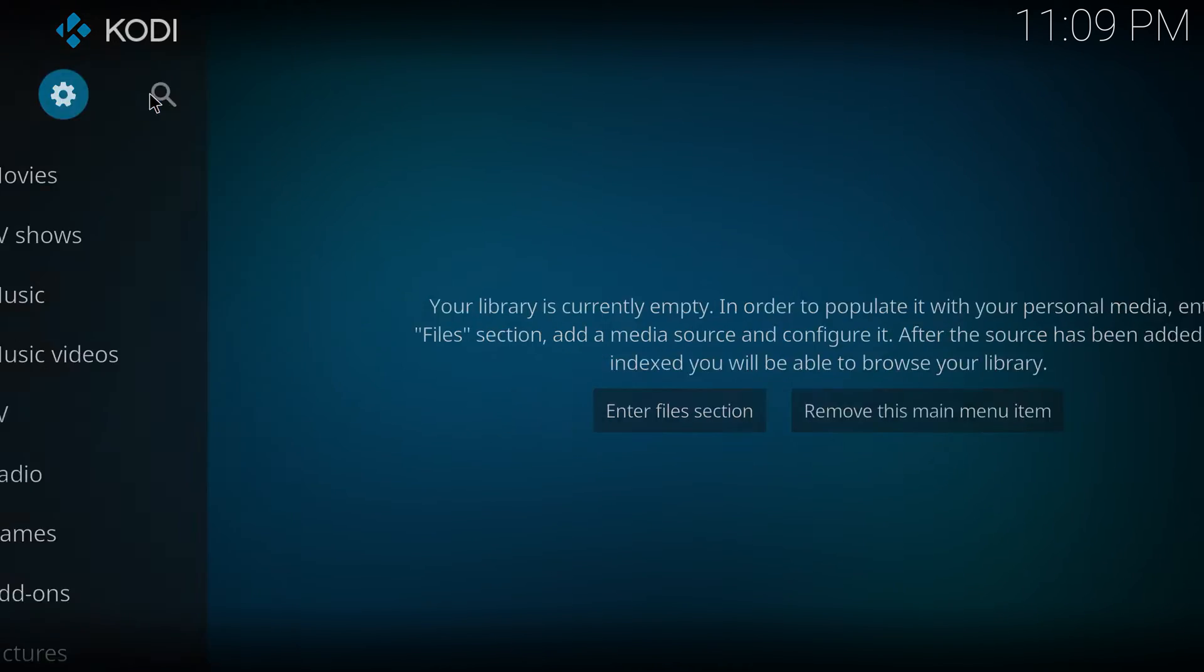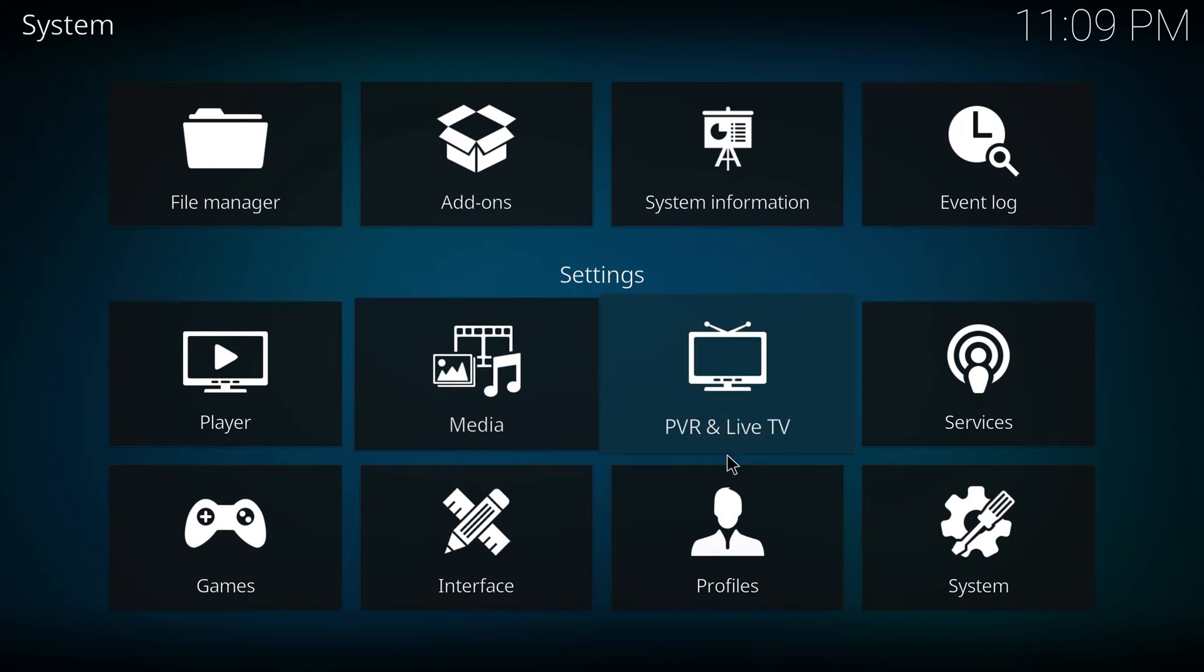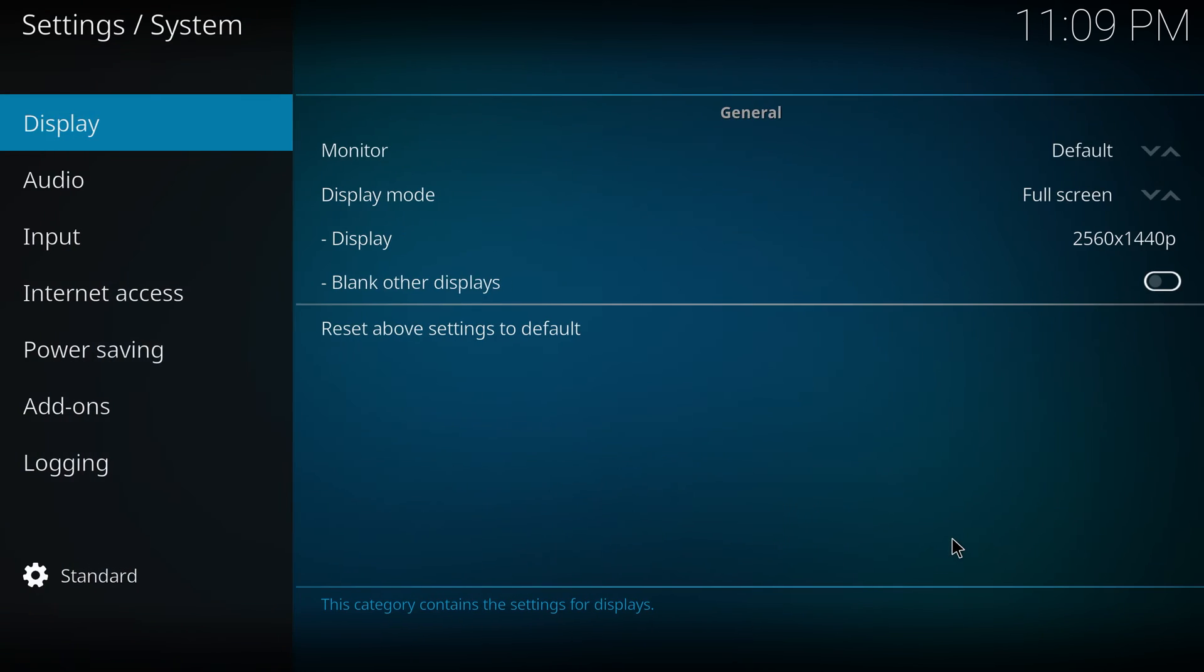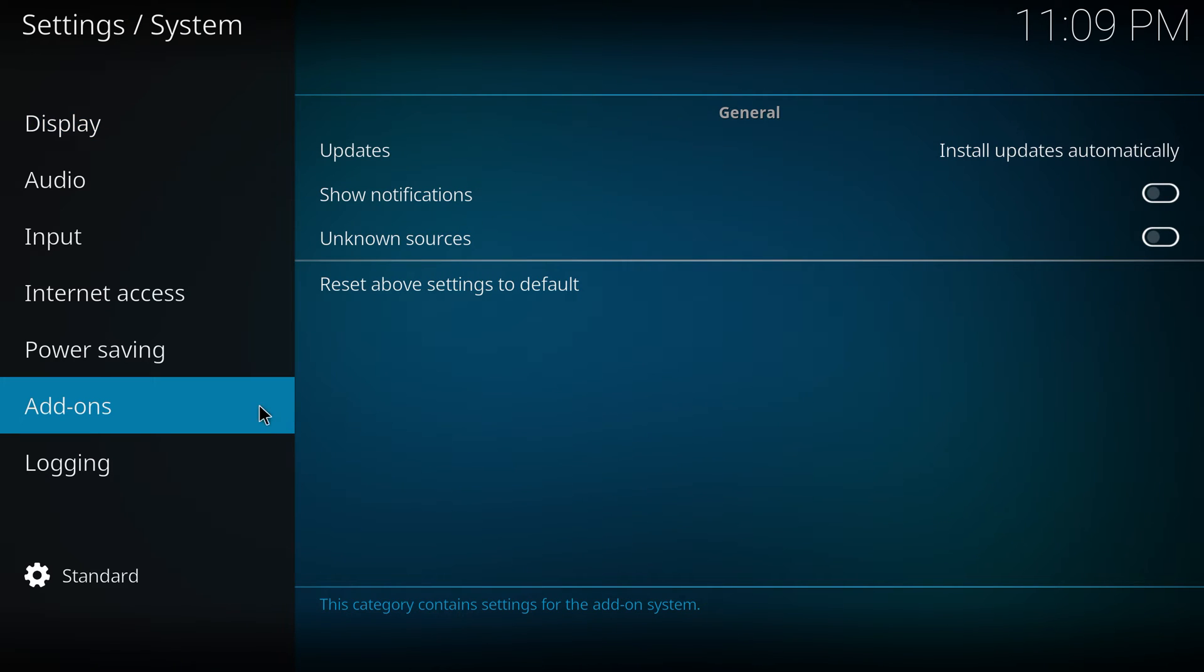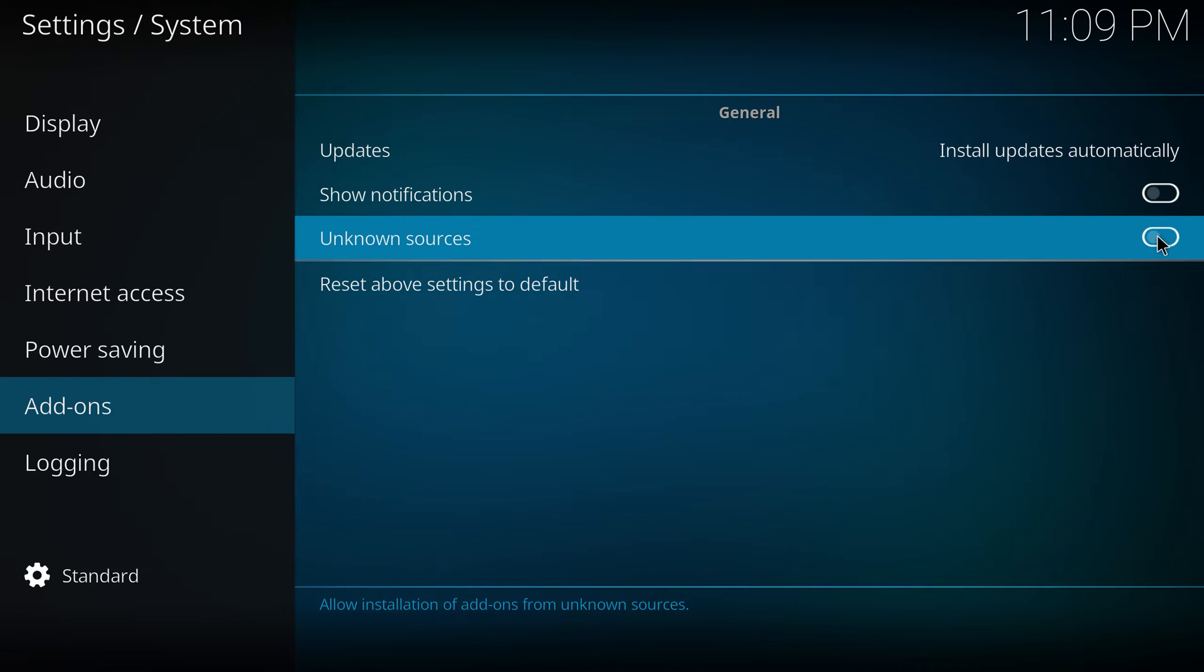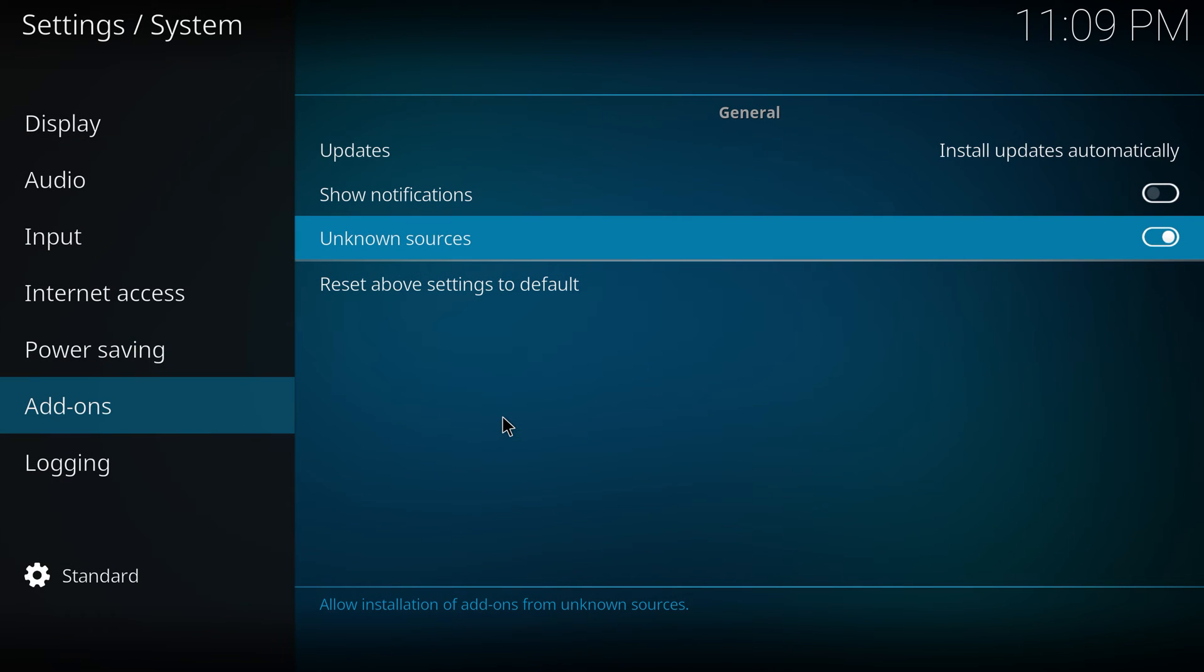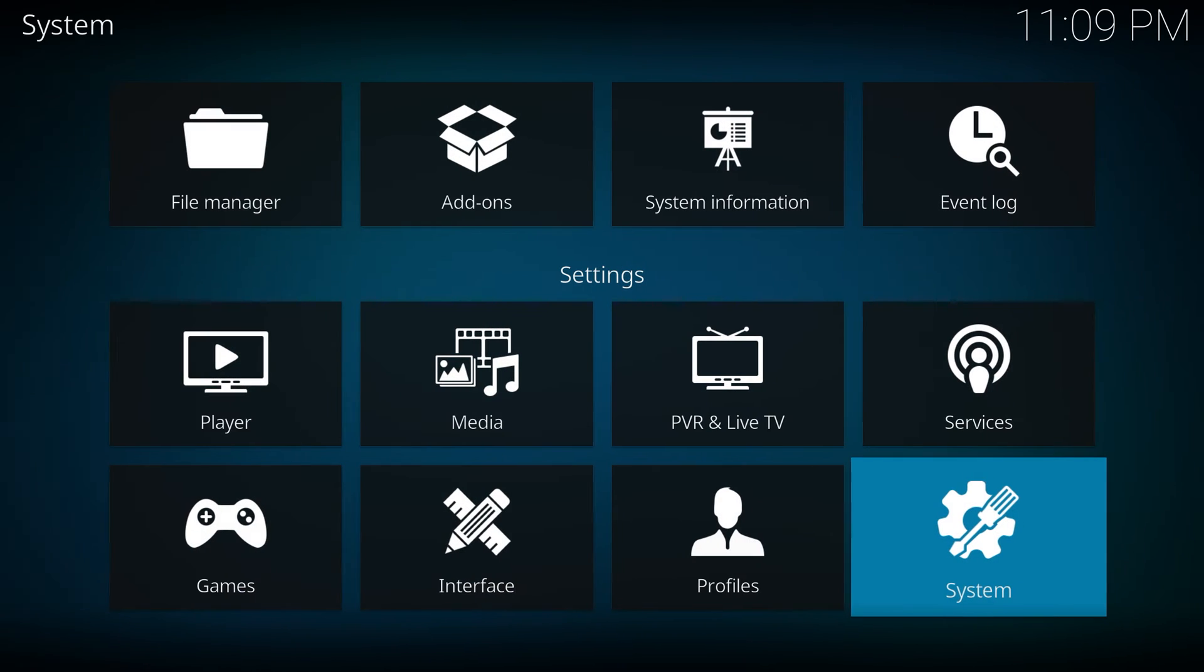Now we go to settings. Go down to settings. Go to add-ons. Turn on unknown sources. Hit yes. Now go back. I use my keyboard. I hit execute to go back.